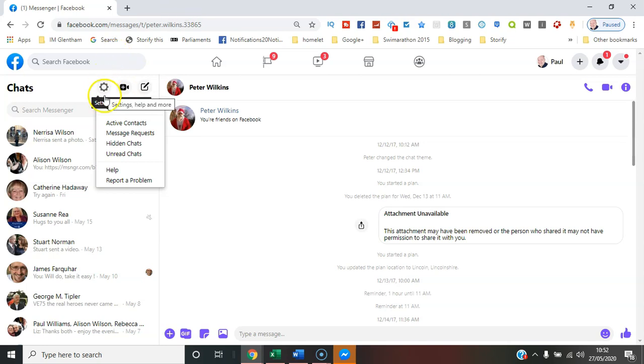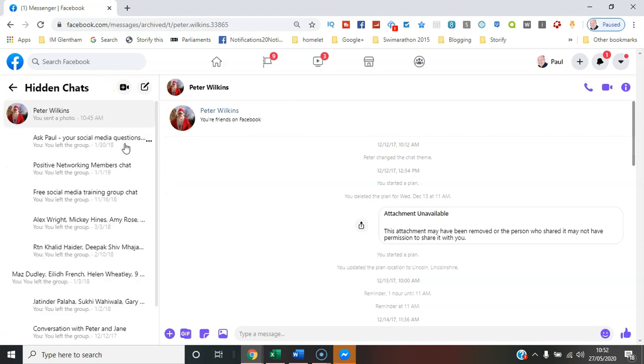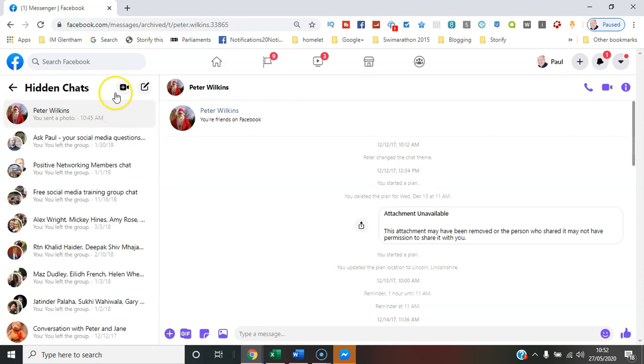Here under the settings, you can go back to any chats that are hidden and bring them back into it as well.